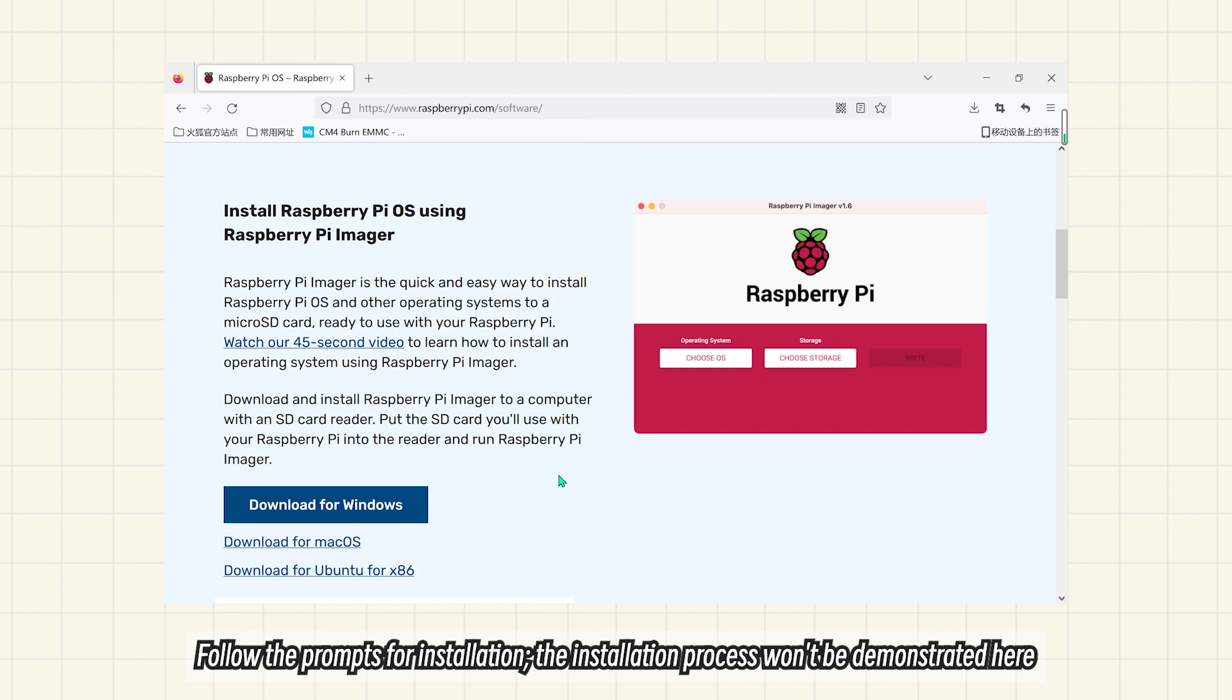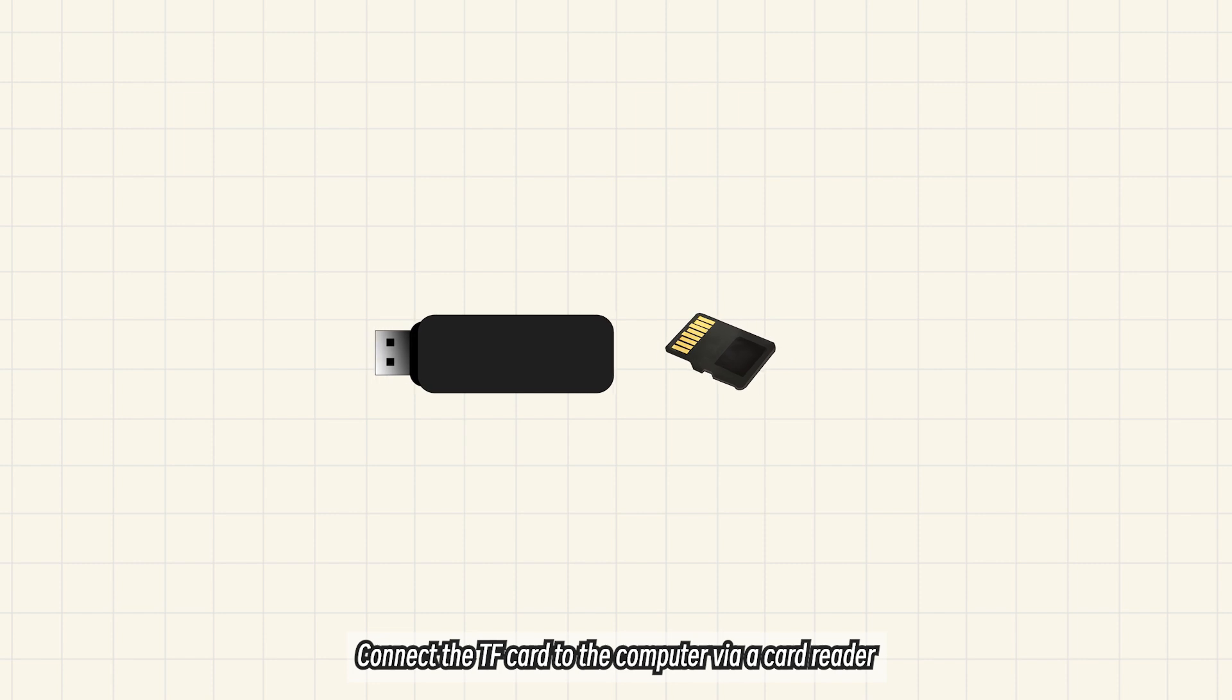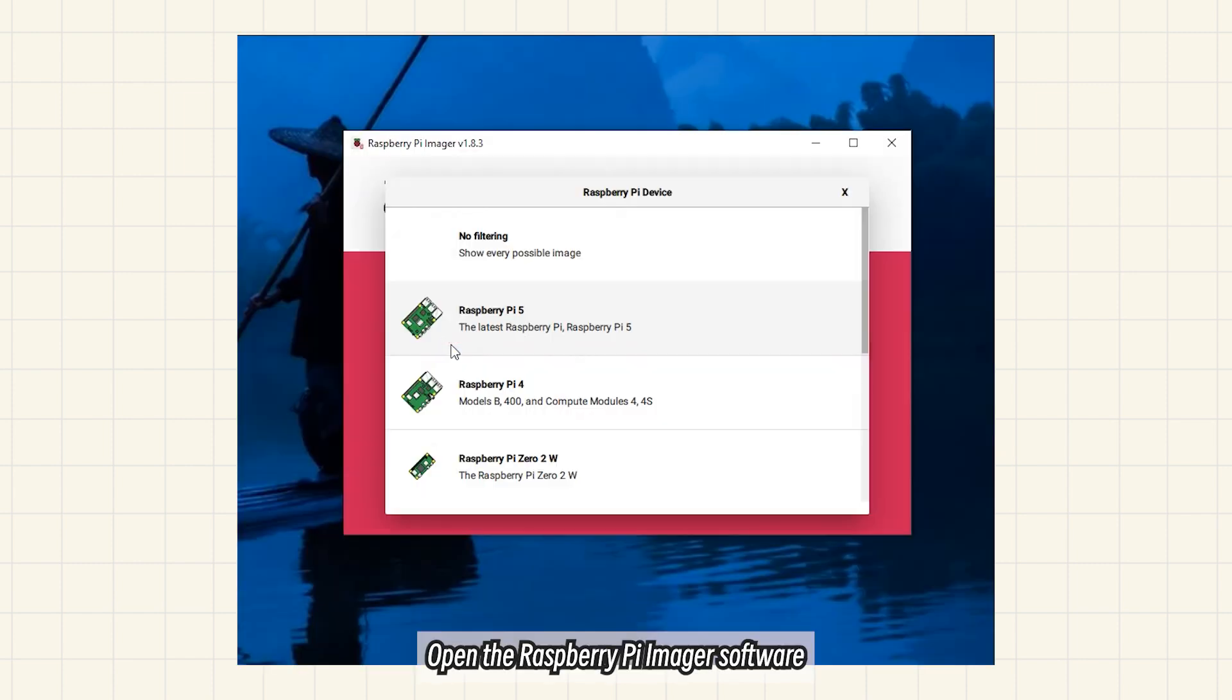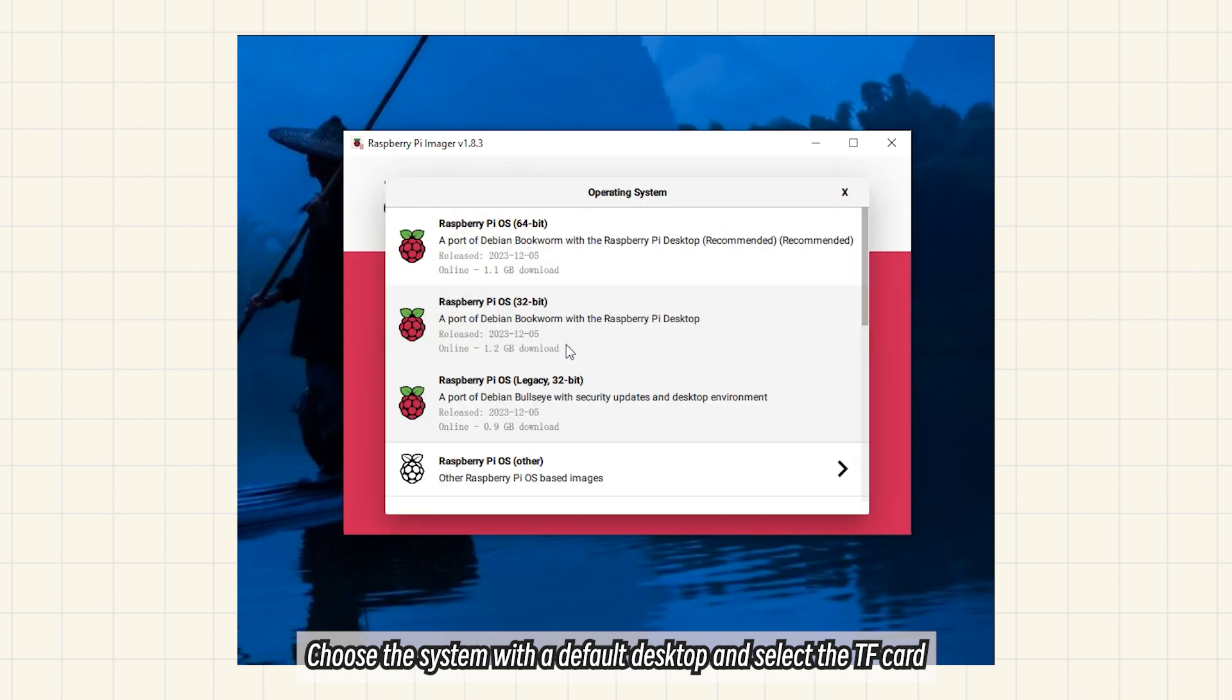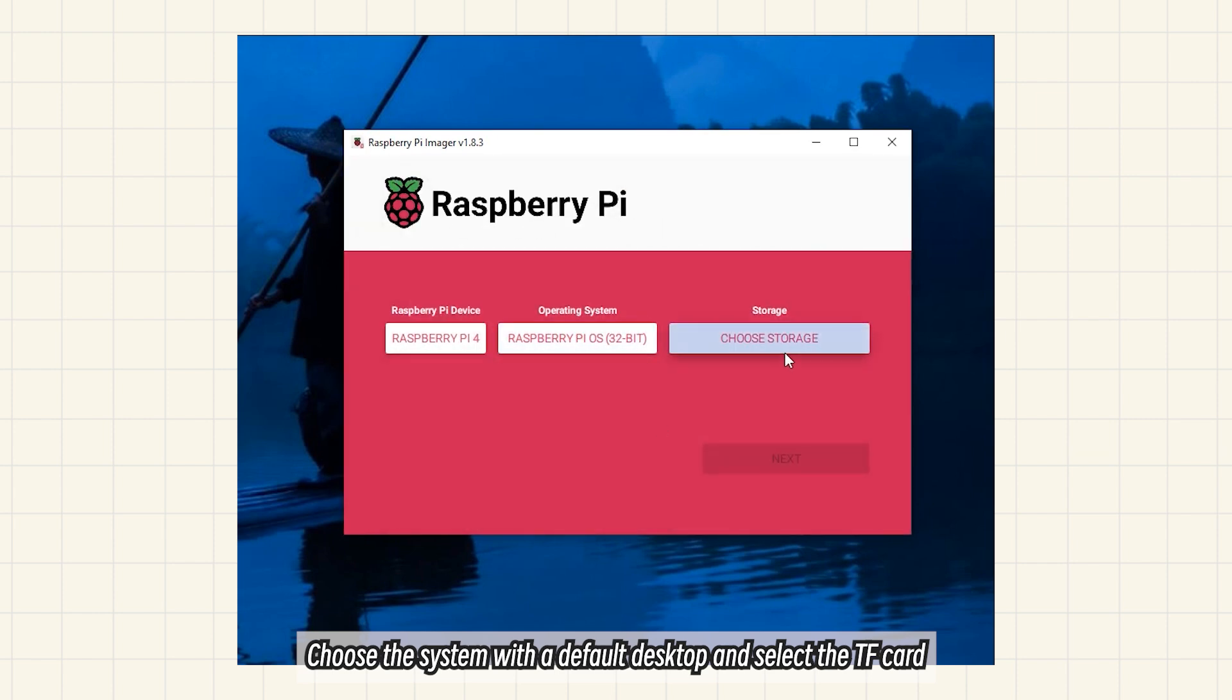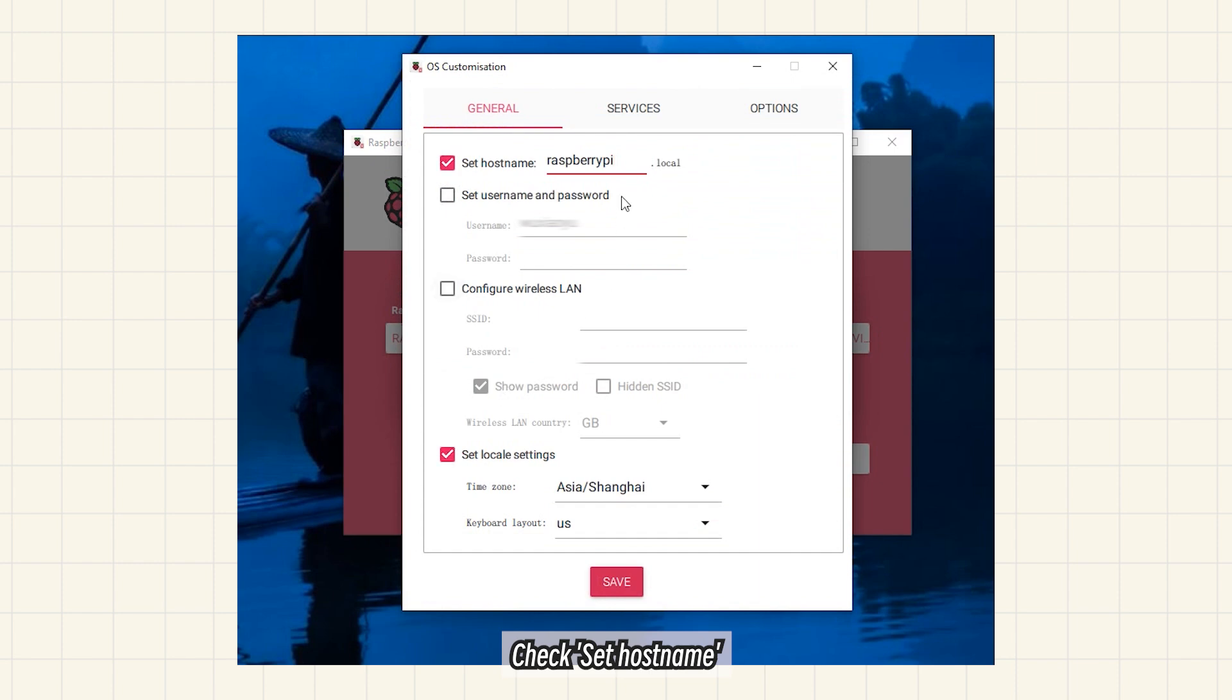The installation process won't be demonstrated here. Connect the TF card to the computer via card reader. Open the Raspberry Pi Imager software. Choose the system with a default desktop and select the TF card. Check Set hostname and set the hostname according to your preference.